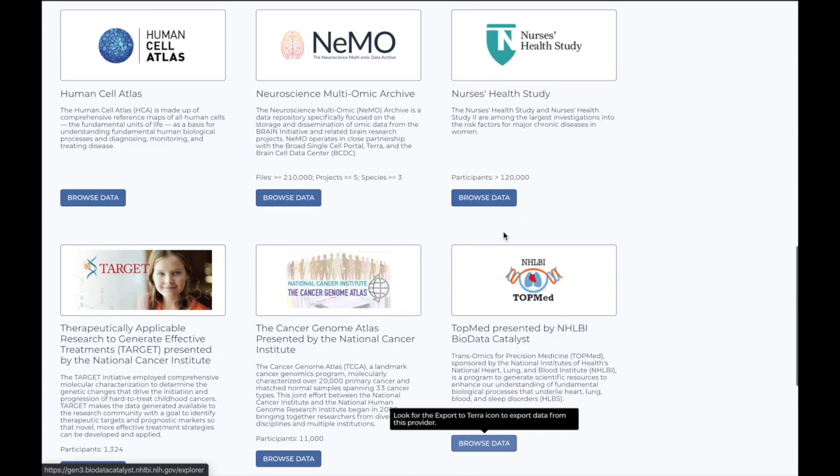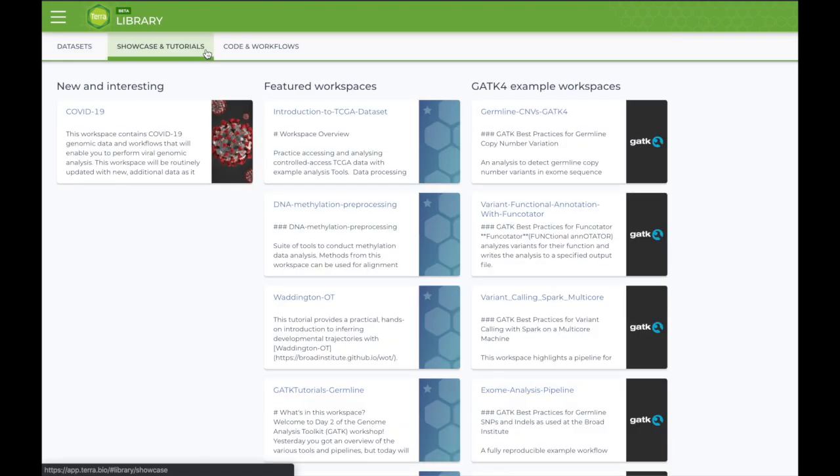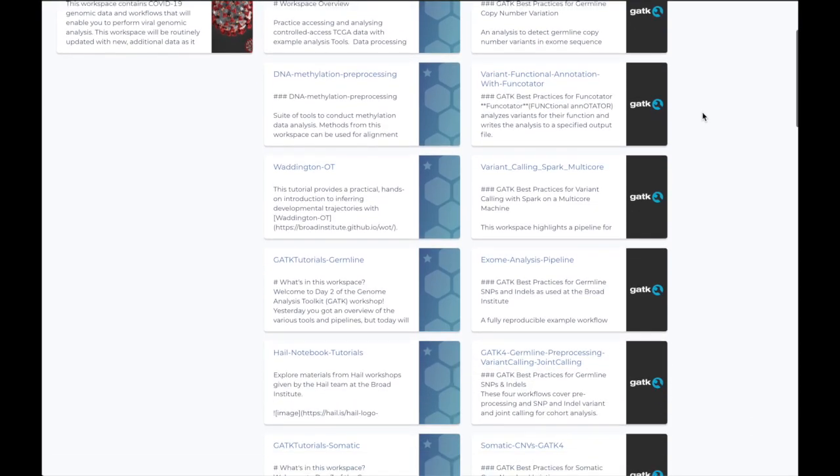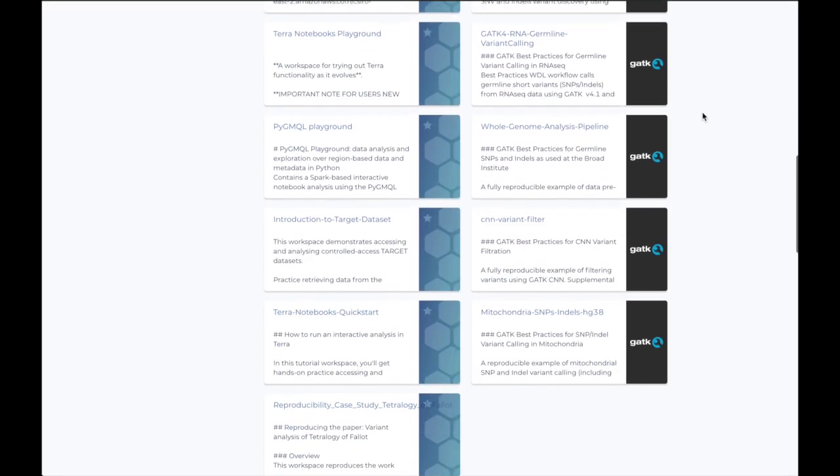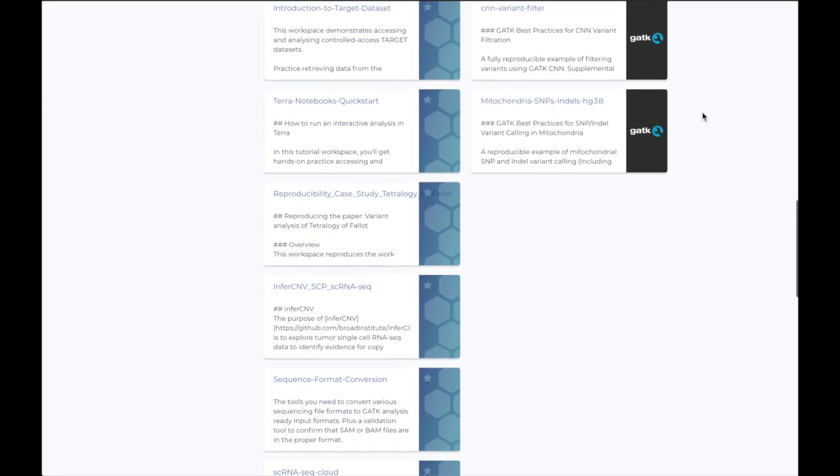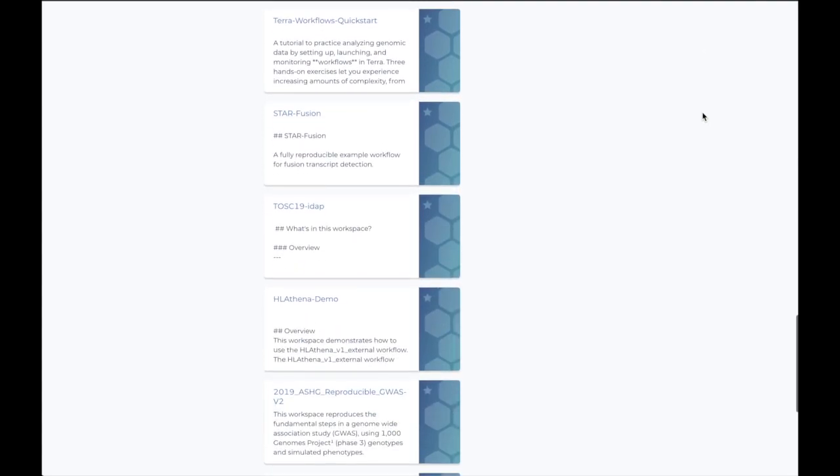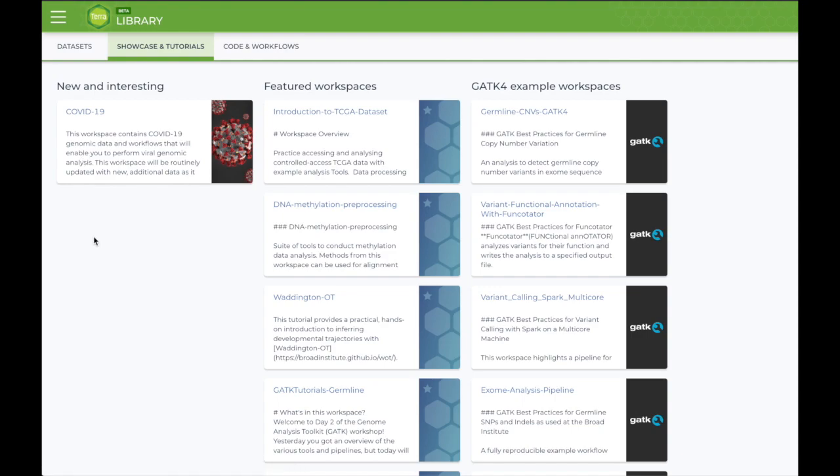In the Showcase and Tutorials tab, you can find curated sample workspaces to help you get started in Terra. This includes featured workspaces and GATK-4 example workspaces that cover a wide range of use cases. These come preloaded and pre-configured with data for you to use and explore. We will also be highlighting new and interesting workspaces here, so check back often to see what we have.